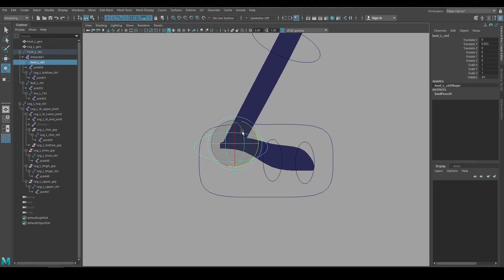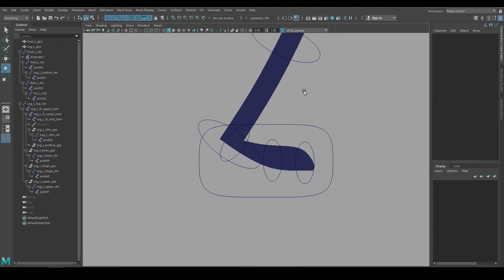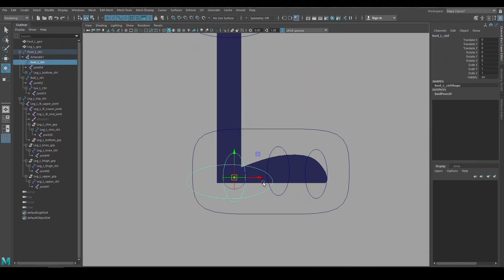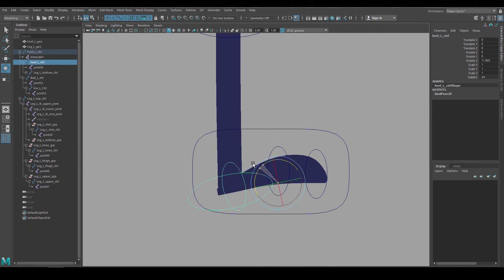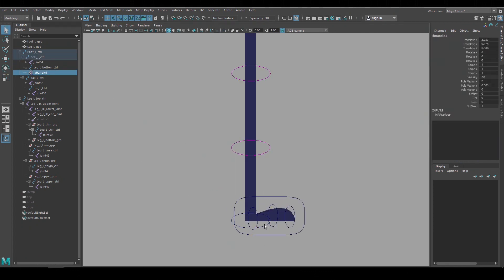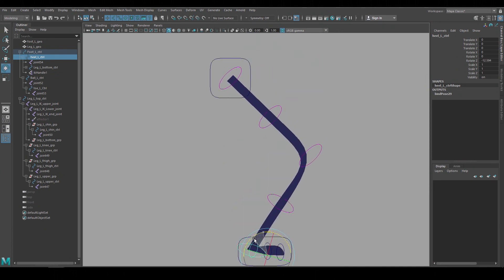Right now I just lifted the heel off the ground which is similar to the ball roll control that we usually have in standard 3D rigs. So we could set up that behavior by either adding another group node or moving the pivot on the heel. Now we can put the IK handle underneath the heel control so when we rotate the heel the knee bends.